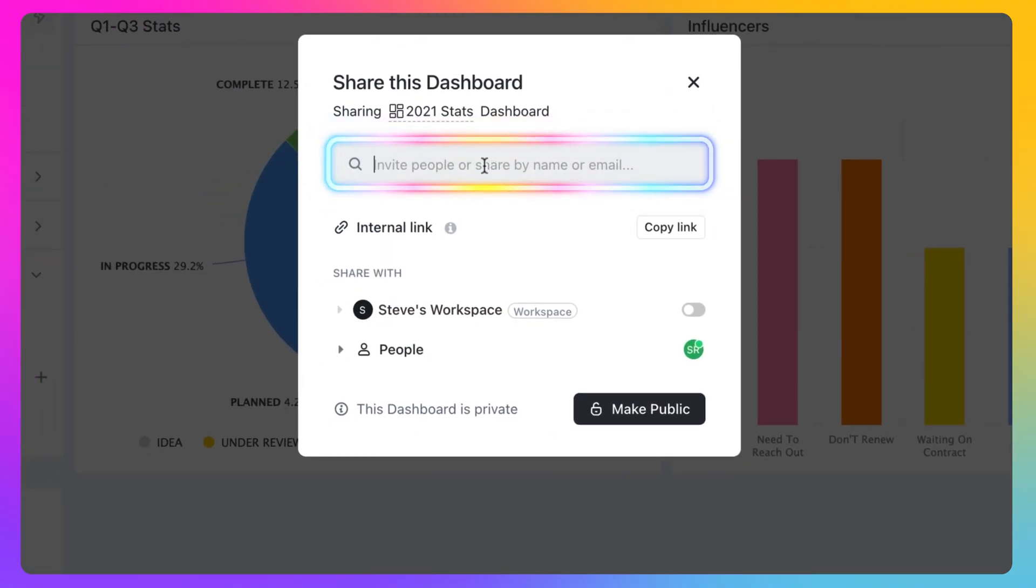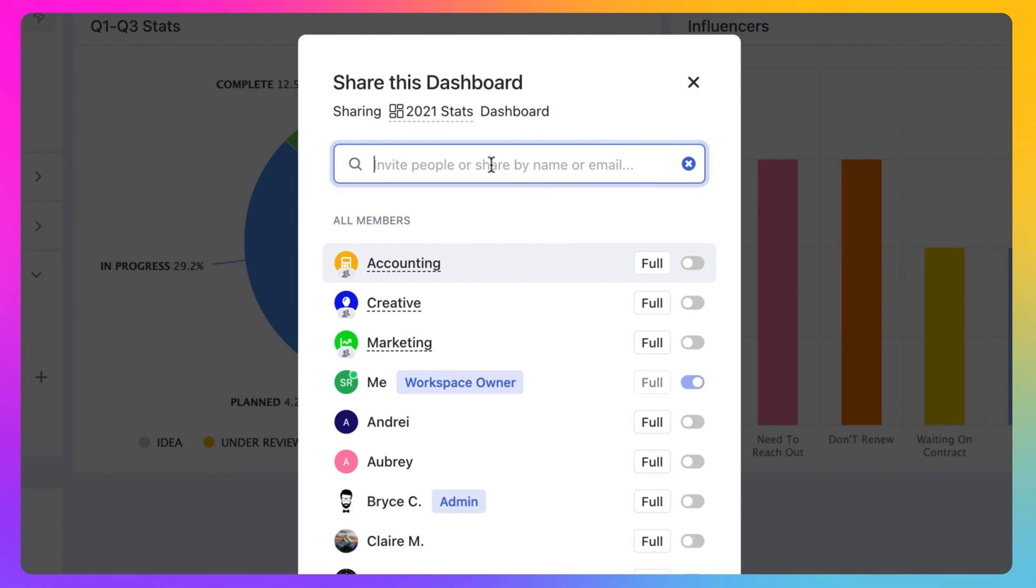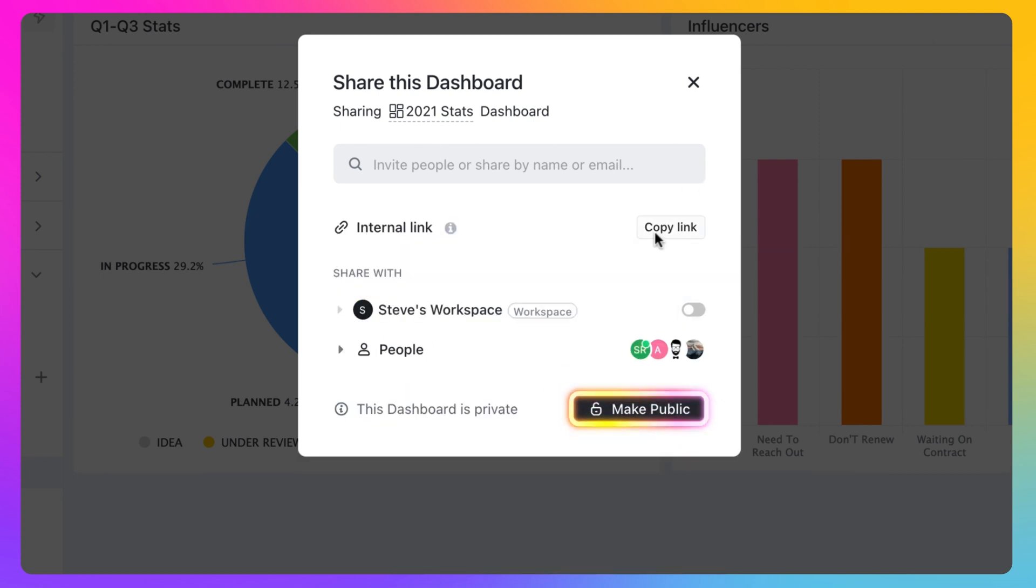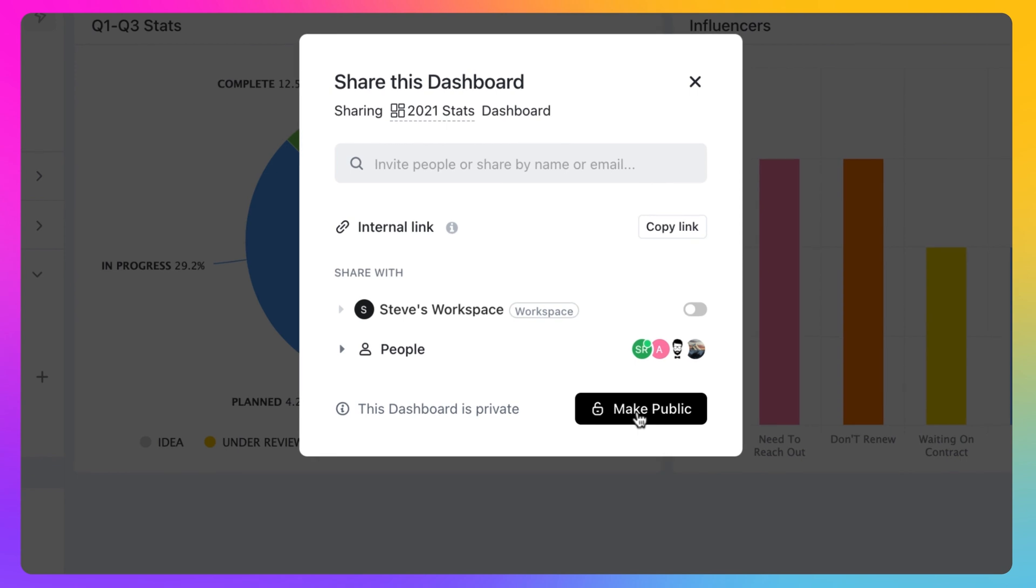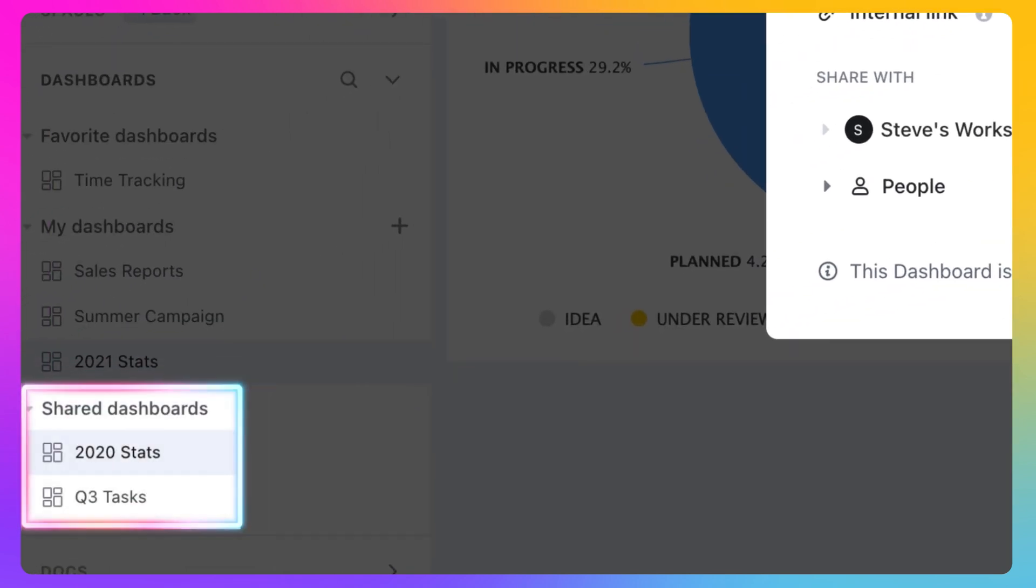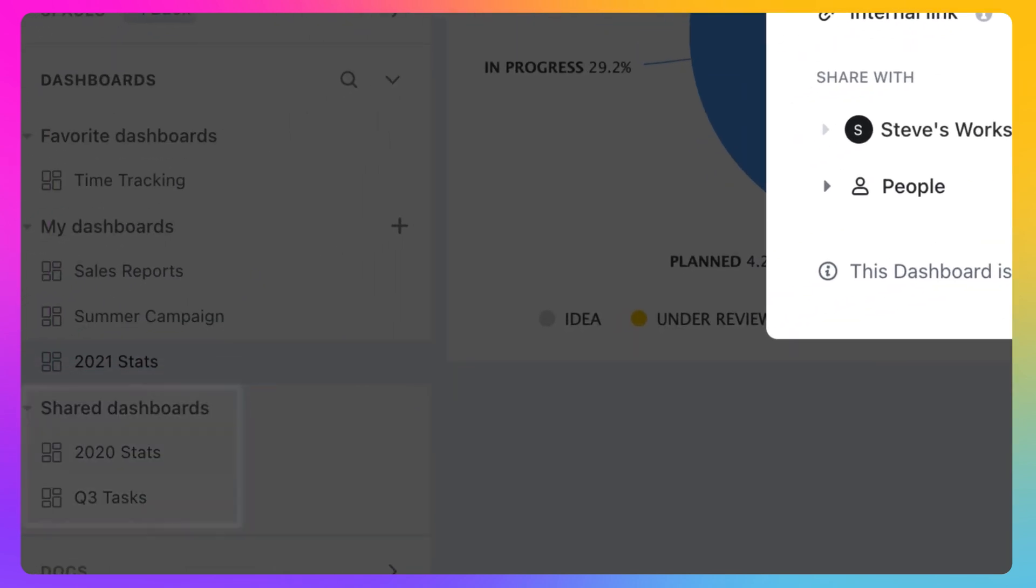You can add individual users or teams to your dashboard from here by clicking the Invite People search bar. Alternatively, click the Make Public button to make it available publicly to your workspace. Any dashboards that are public to your workspace or shared with you specifically will be listed under the Shared Dashboards section in the ClickUp sidebar.